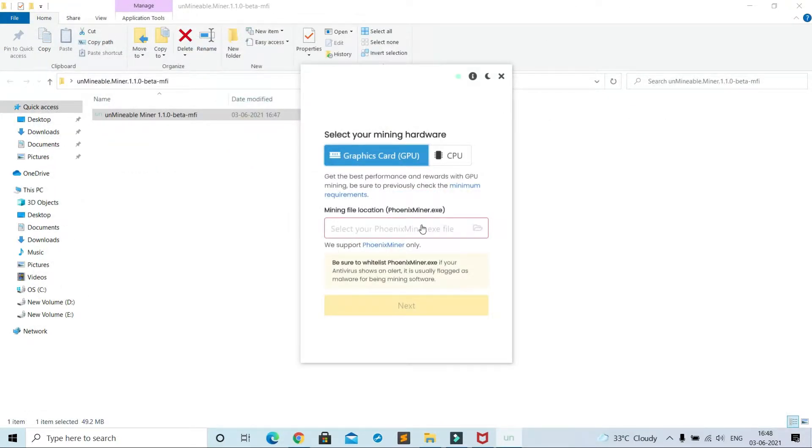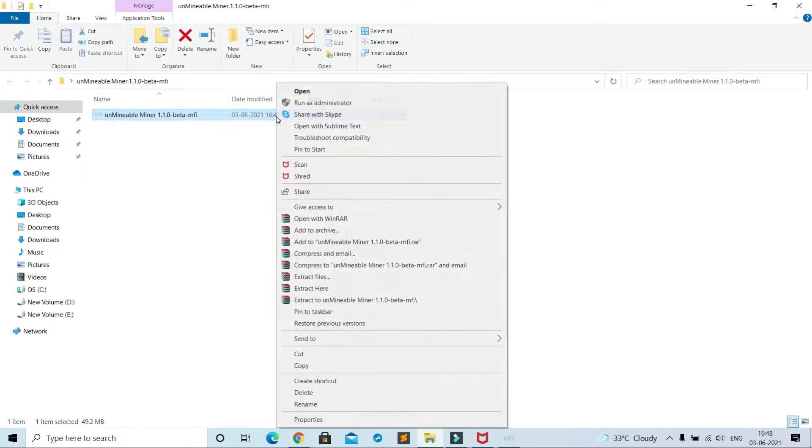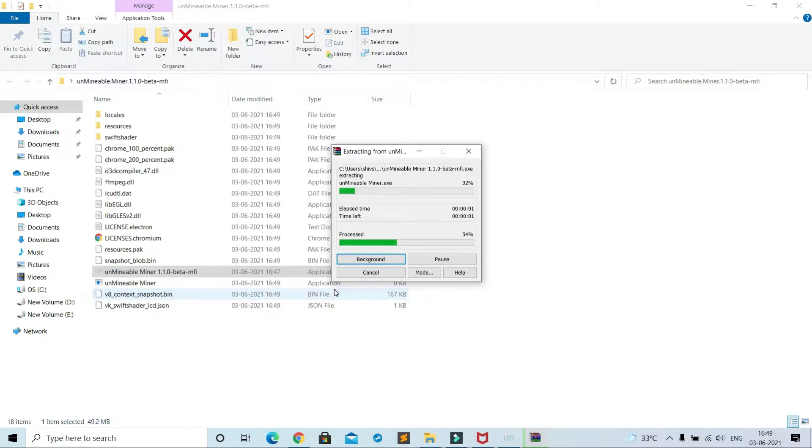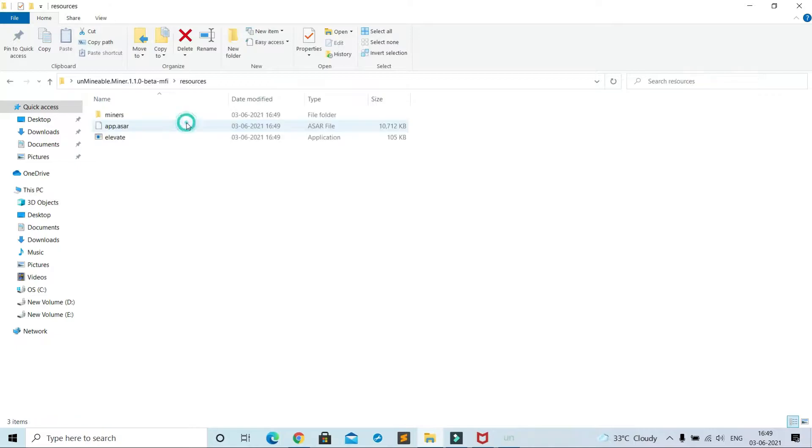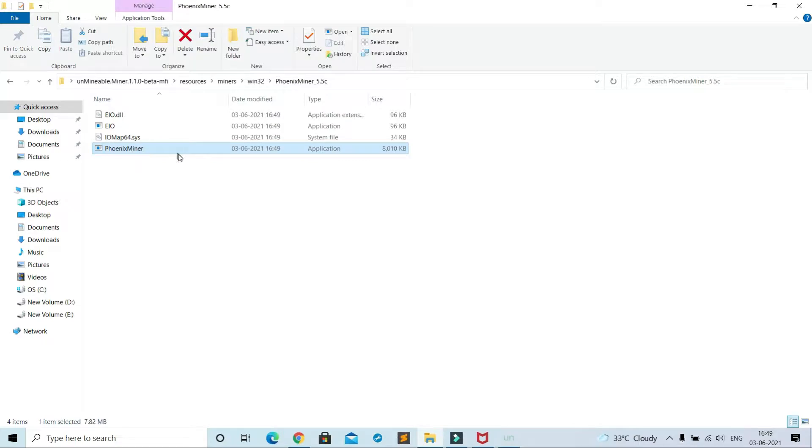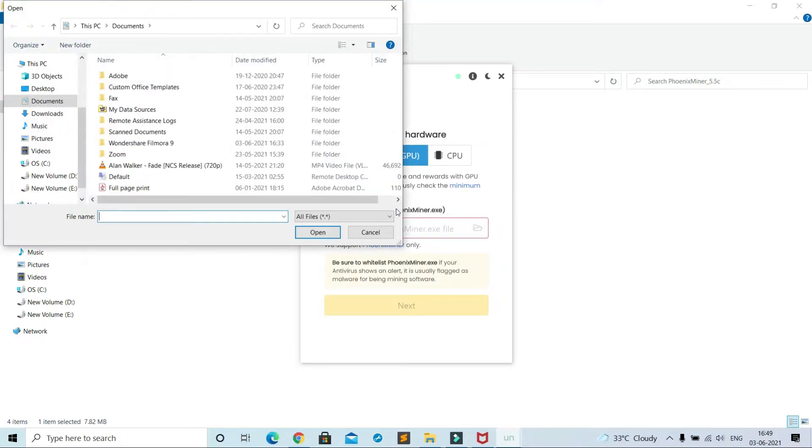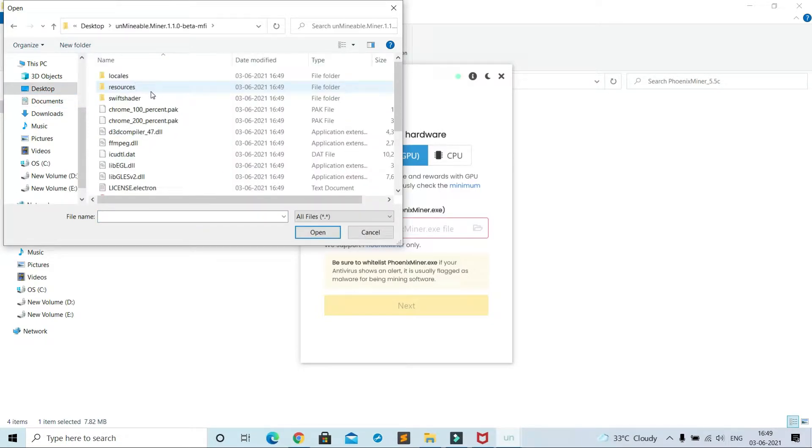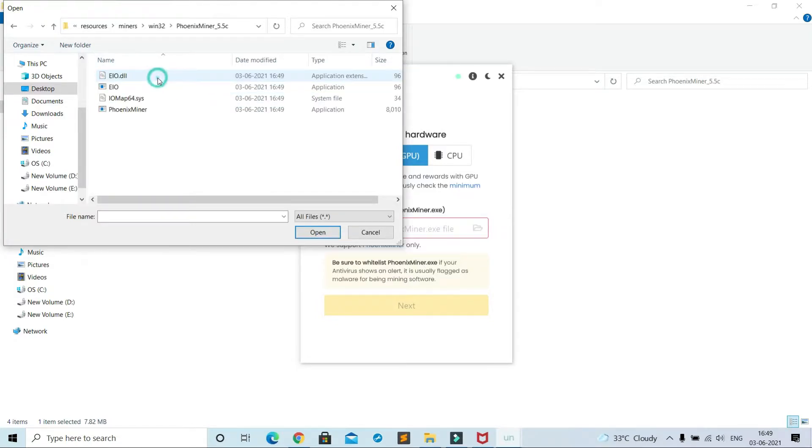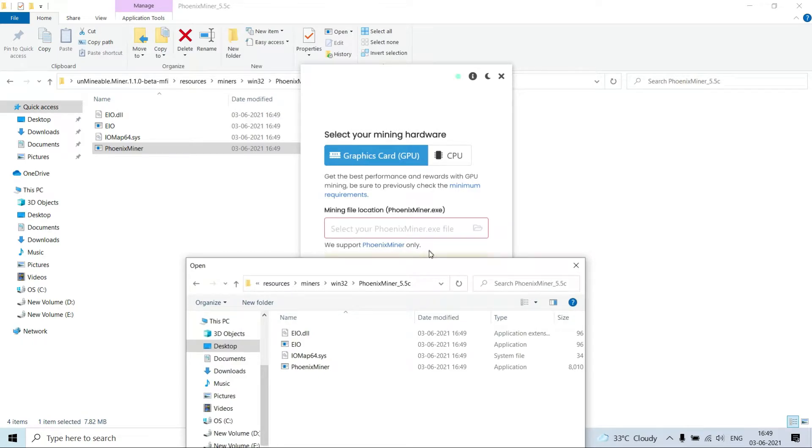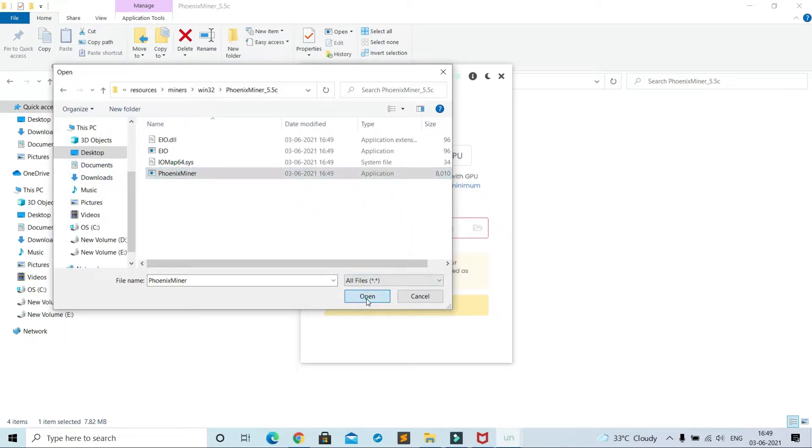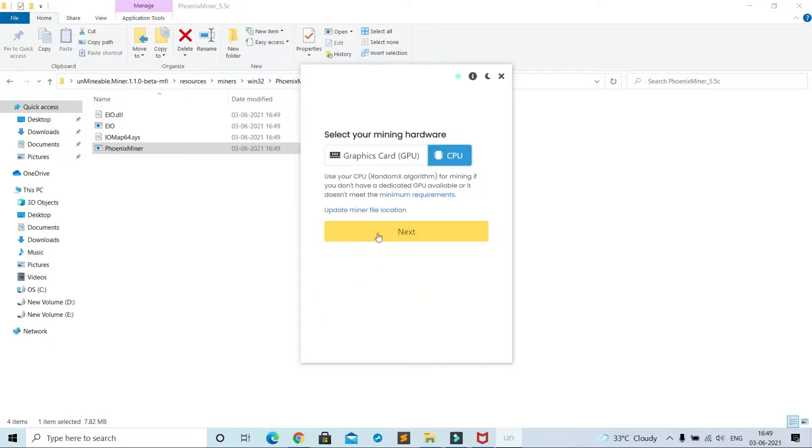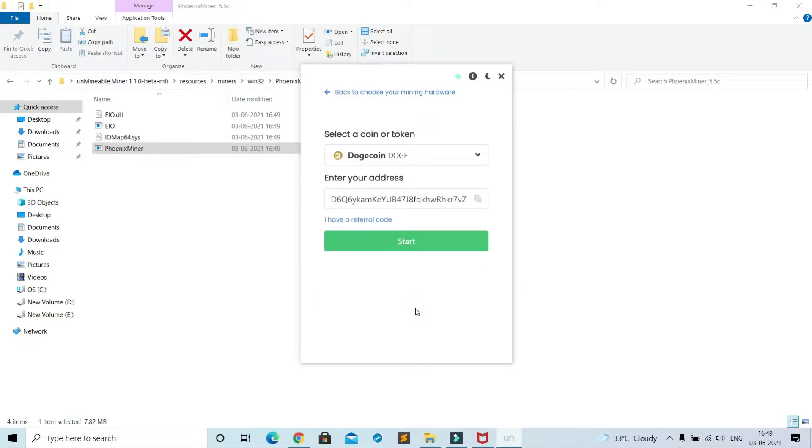To find mining file, right click on this file, then you will have extract option. So extract this file here. Go to Resources, then Miners, then Win32, then Phoenix Miner. Now this is the mining file. So select your mining file location. In CPU mode it is not asking location of mining file, so select GPU and next.